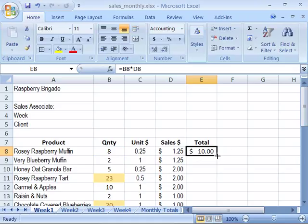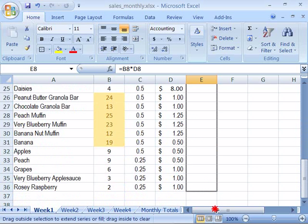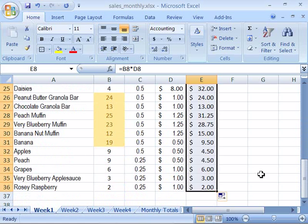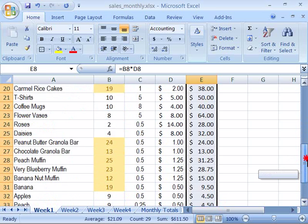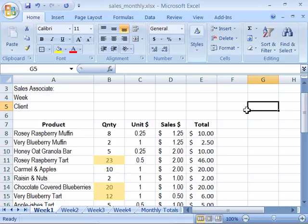Now let's fill this formula for all of our data in this first week of sales. I'll drag the fill handle all the way down to cell E36 and this will calculate all the sales — the total sales price by product for the first week in our sales monthly worksheet. Go ahead and save this file and we will move on to the next movie.